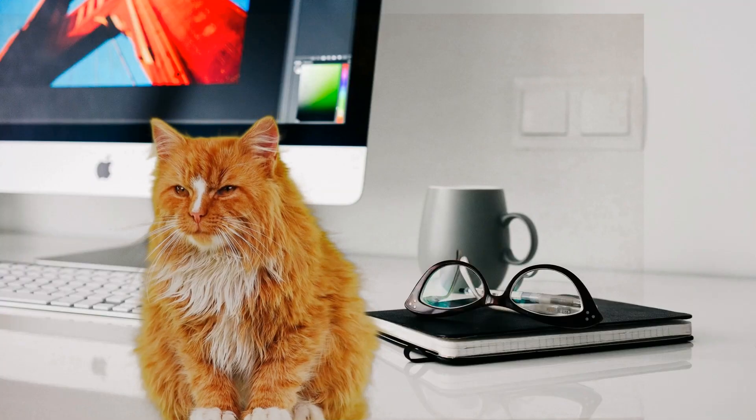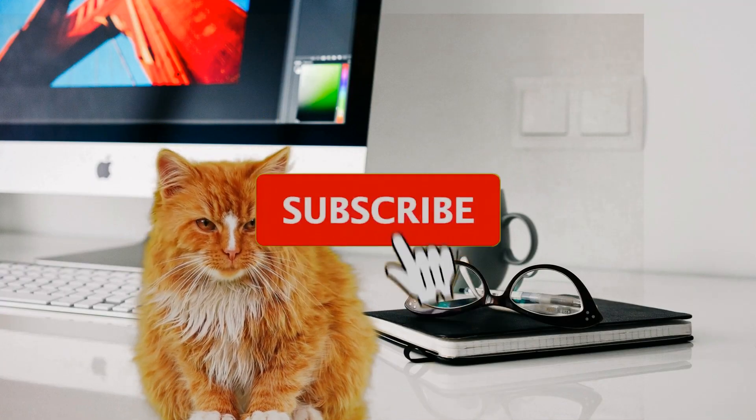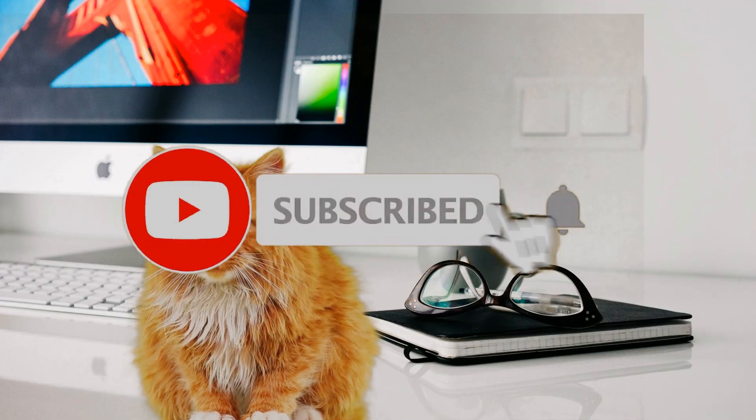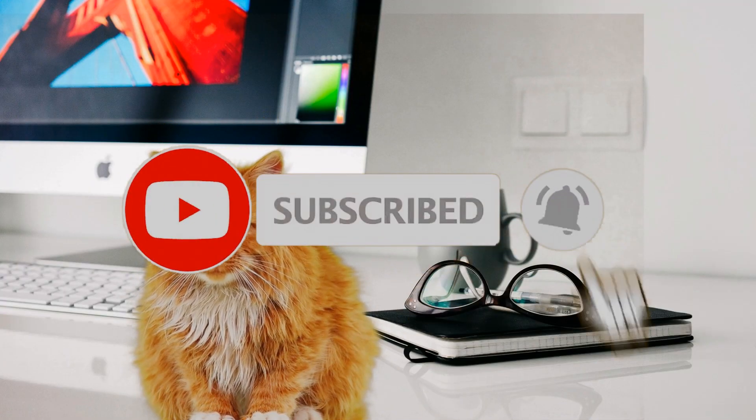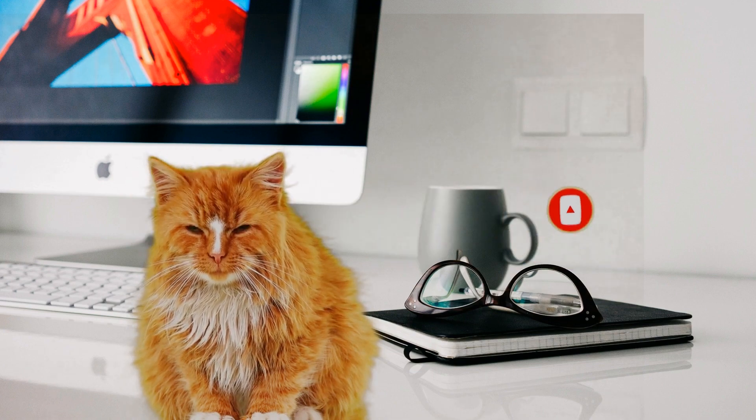Thanks for watching. Please consider subscribing to this channel and hit the notification bell so that you never miss our latest content.